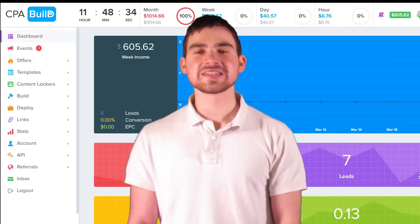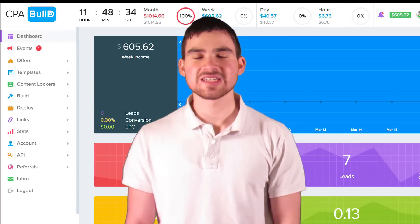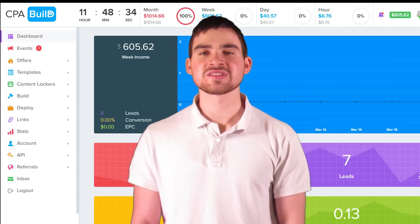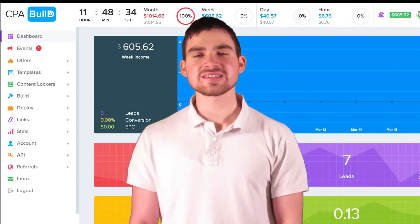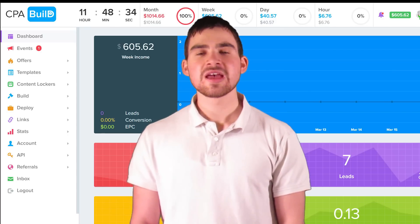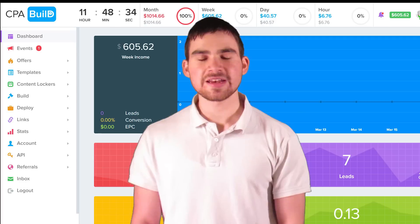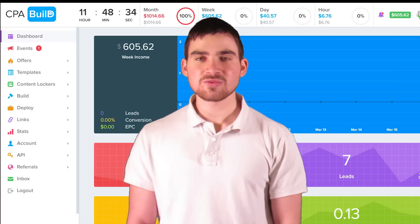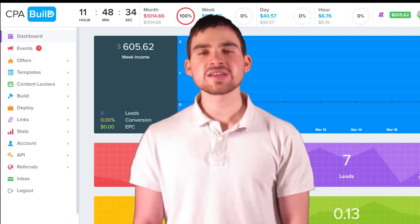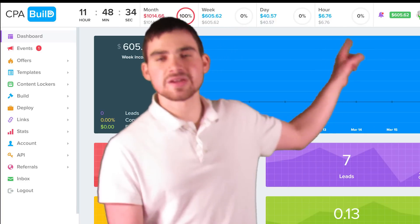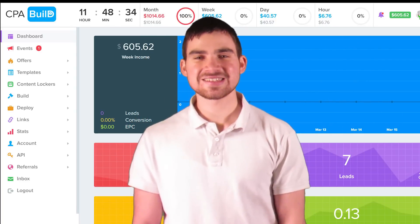Hey Wealthy Hustlers, welcome to today's episode of WHTV. My name's Trent and I'll be your host. I'm so excited to show you guys this brand new CPA platform. They're very innovative and they go by the name of CPA Build. If you guys want to sign up with CPA Build, you can do so by just clicking this link up here.